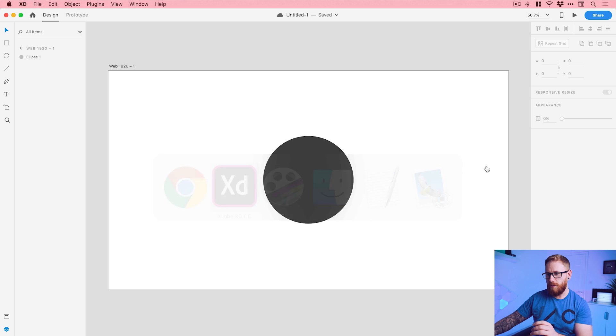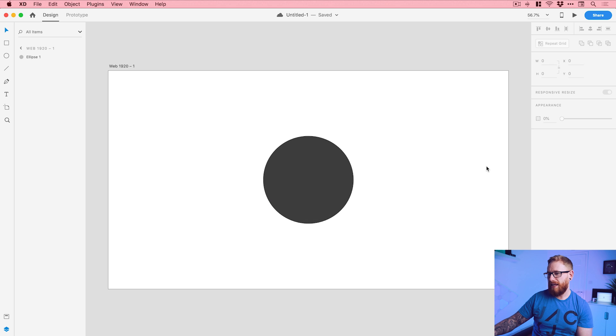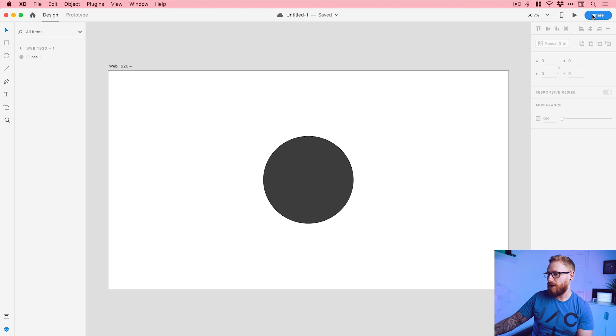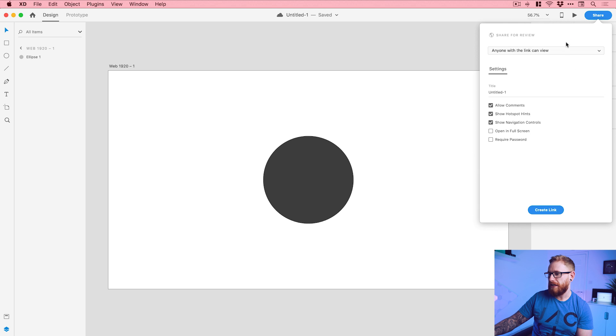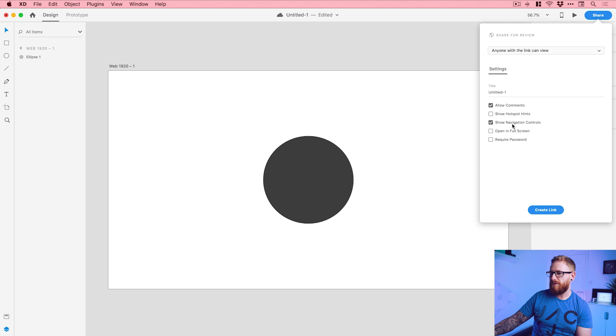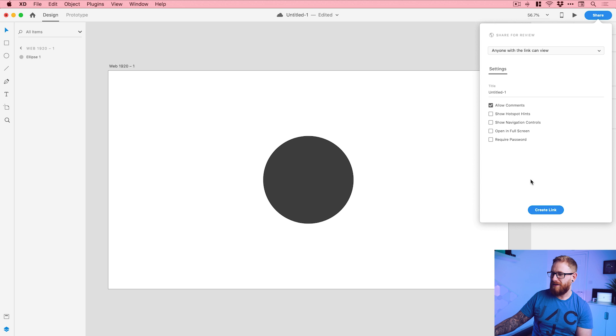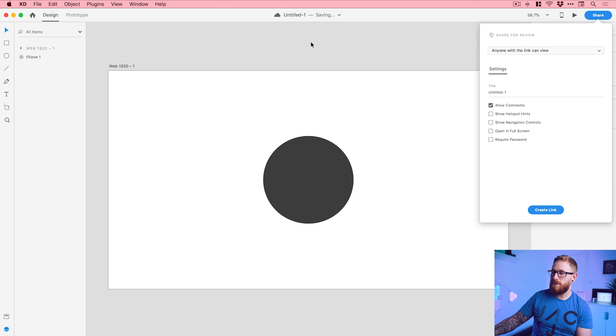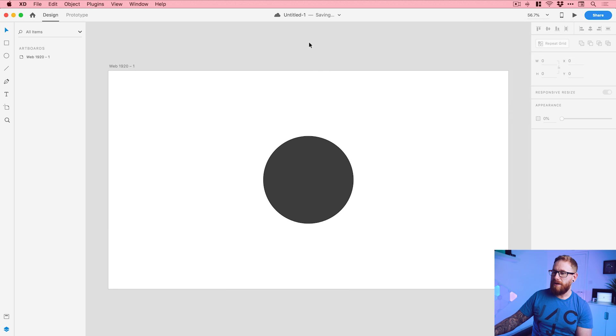I'm just going to show you where you get to those quickly. We've got a lovely circle still there, amazing. Prototype is all done. Just go up to share, share for review, and you can see here: show hotspot hints, show navigation controls. You can now turn both of those off and click create link, and it will disable that for your prototype when being viewed in a browser.